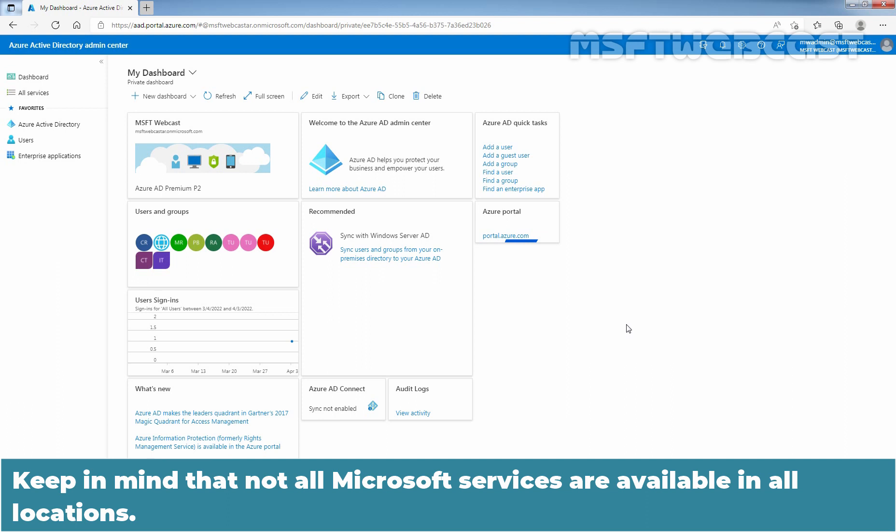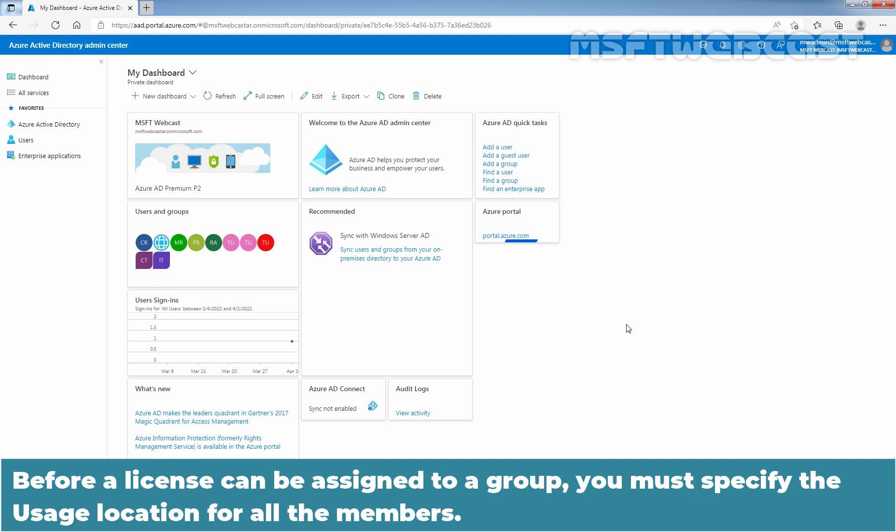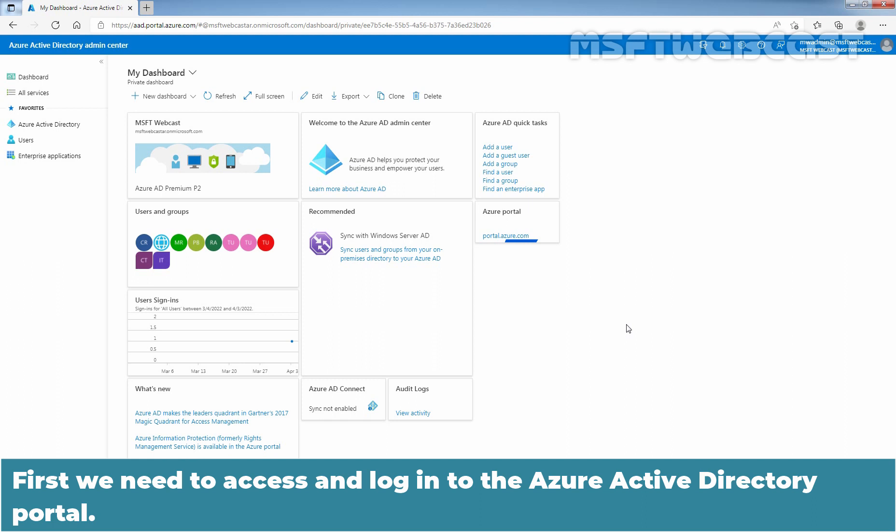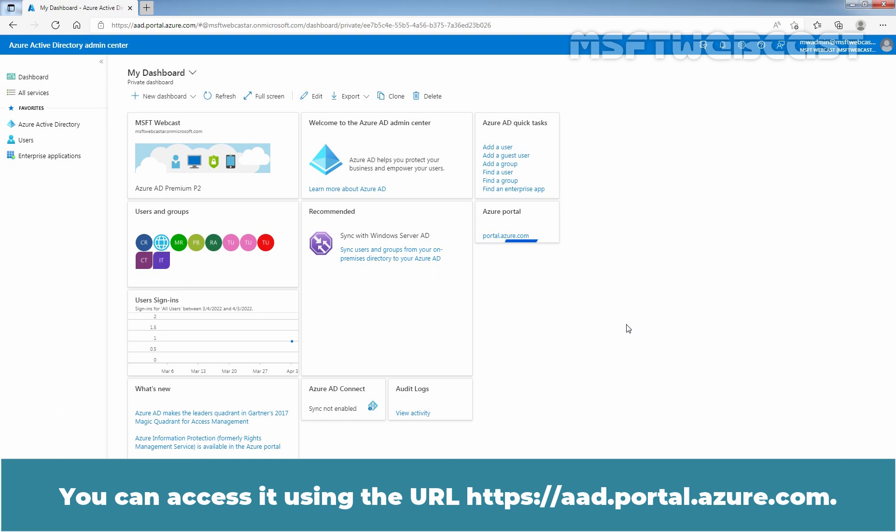Keep in mind that not all Microsoft services are available in all locations. So before a license can be assigned to a group, you must specify the usage location for all the member users. First, we need to access and login to the Azure Active Directory portal. You can access it using the URL https://aad.portal.azure.com.